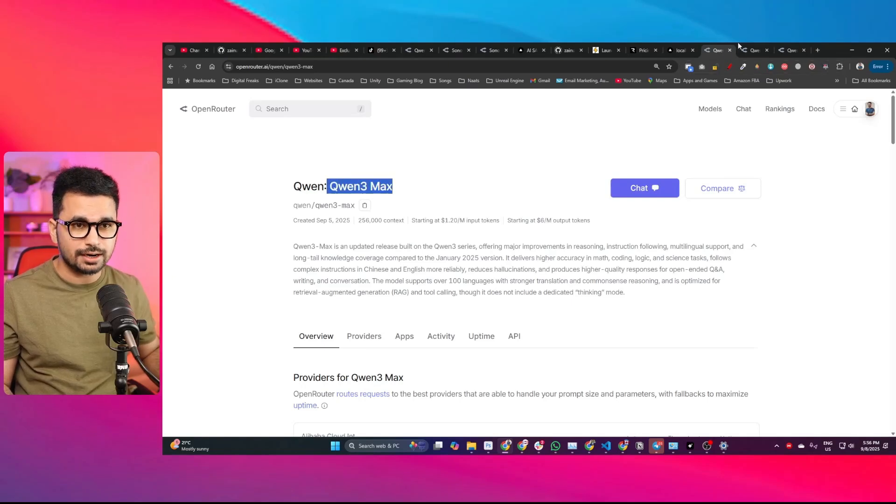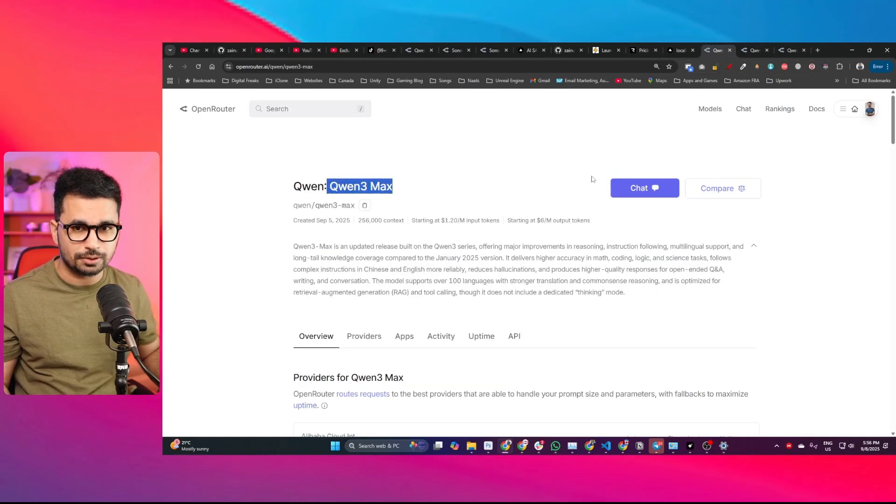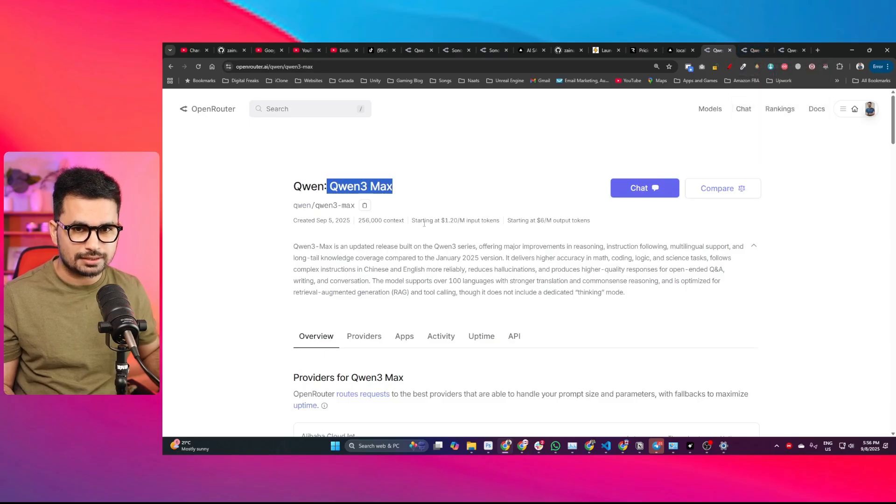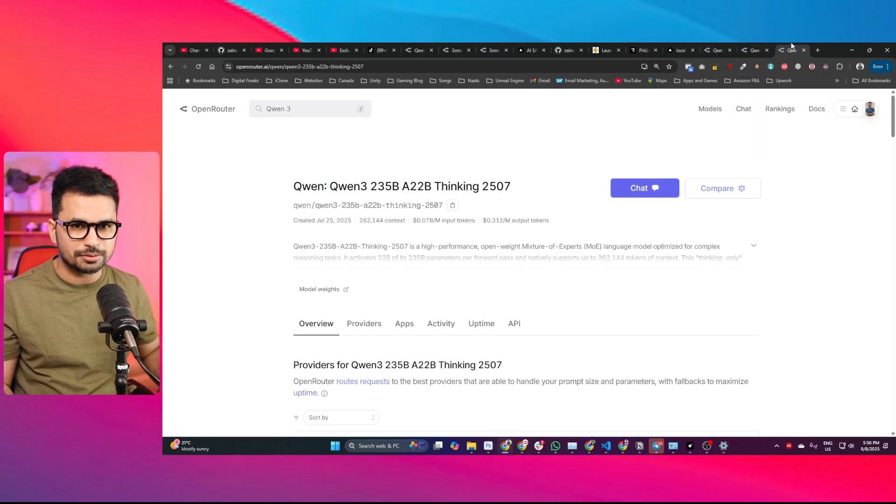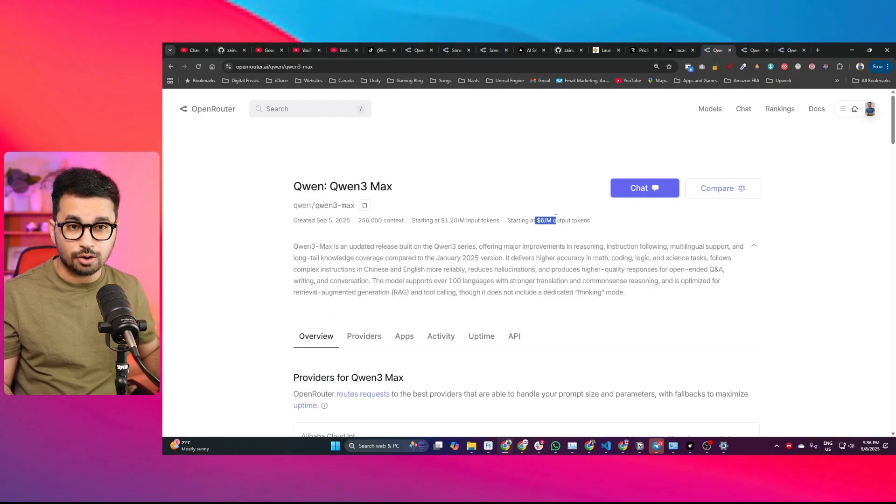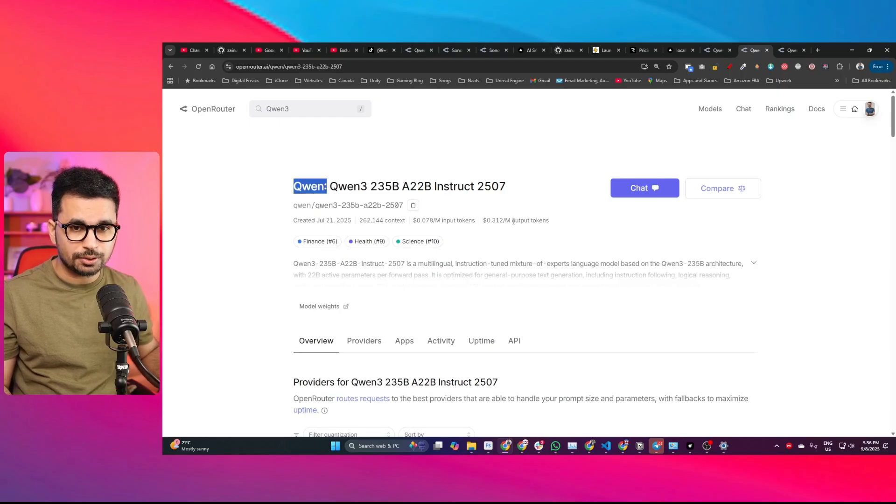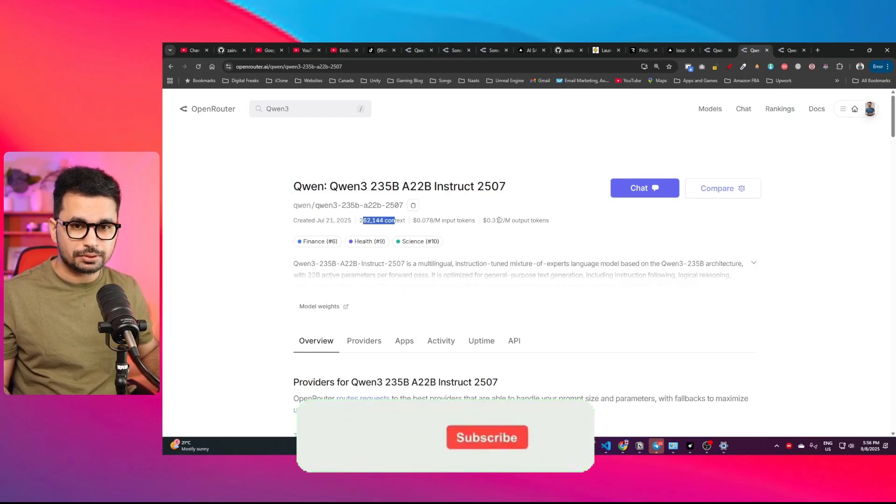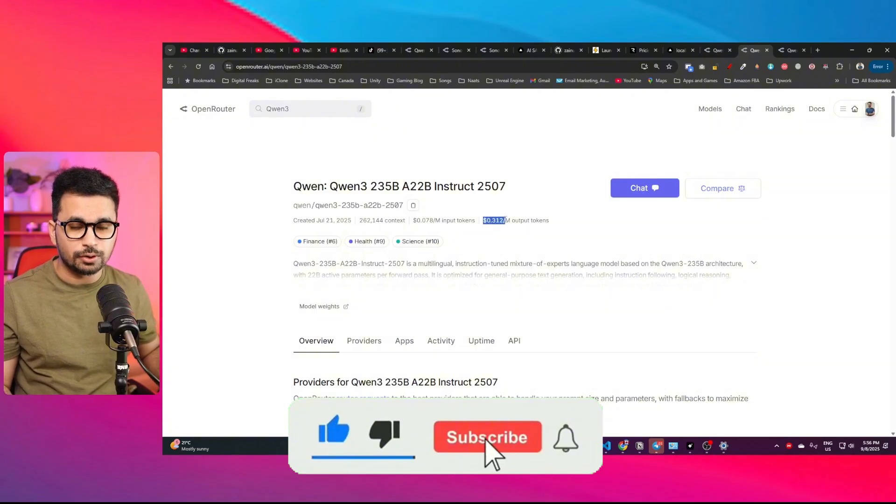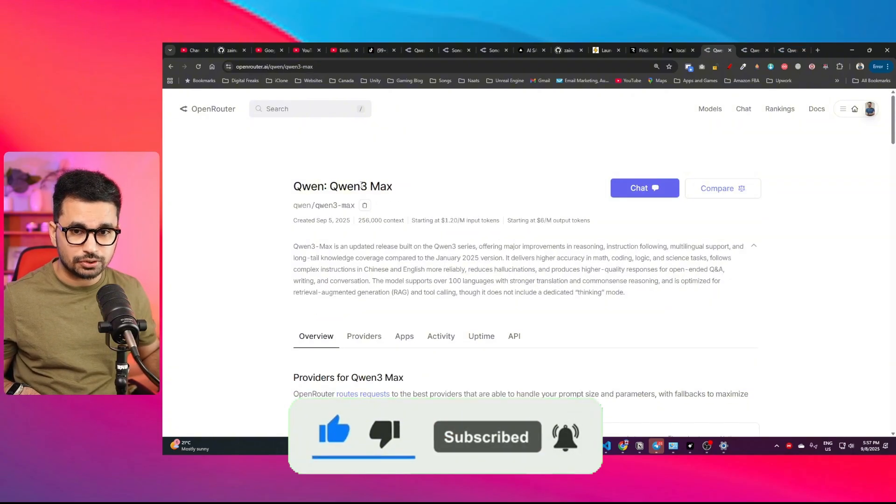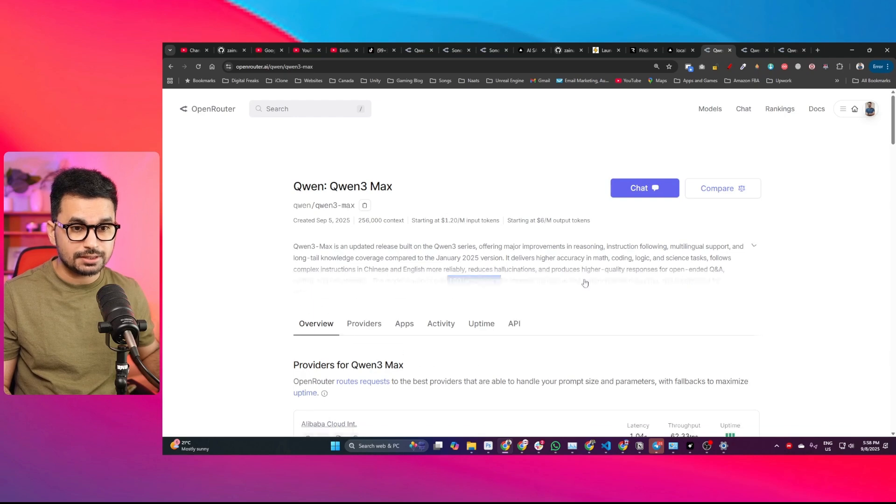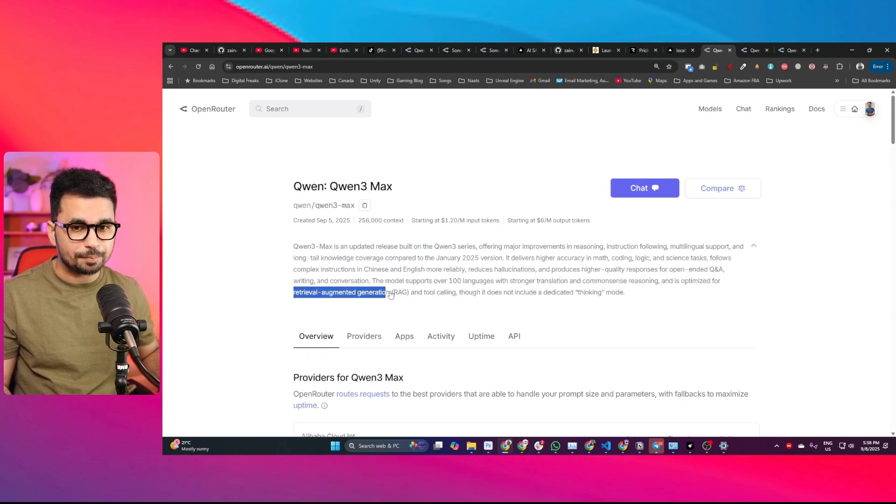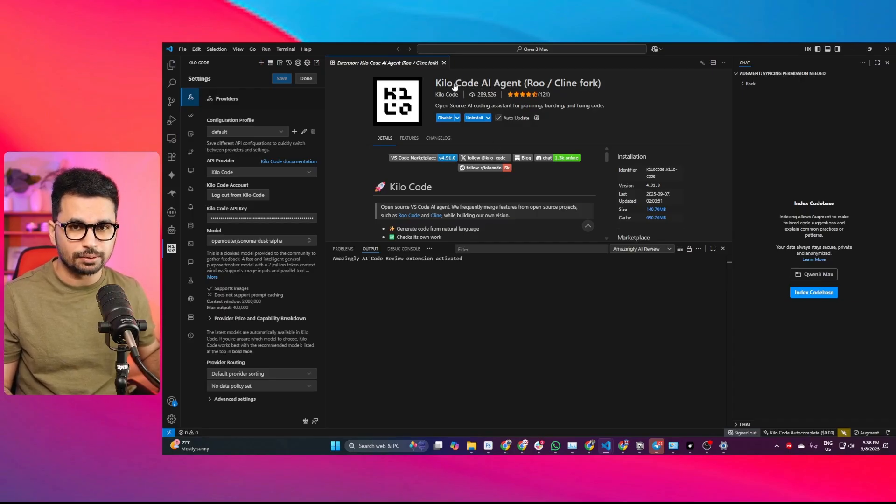QN3 Max has just been released, and one of the most important things about this model is that it's significantly more expensive than previous versions. QN3 Max costs $6 per million output tokens, while the QN3 235B model with a similar context window costs only $0.312 per million output tokens. This new variant is far more expensive, but it apparently has major improvements in reasoning, supports around 100 languages, and is optimized for retrieval augmented generation (RAG). We're going to test this model for coding tasks inside KiloCode.